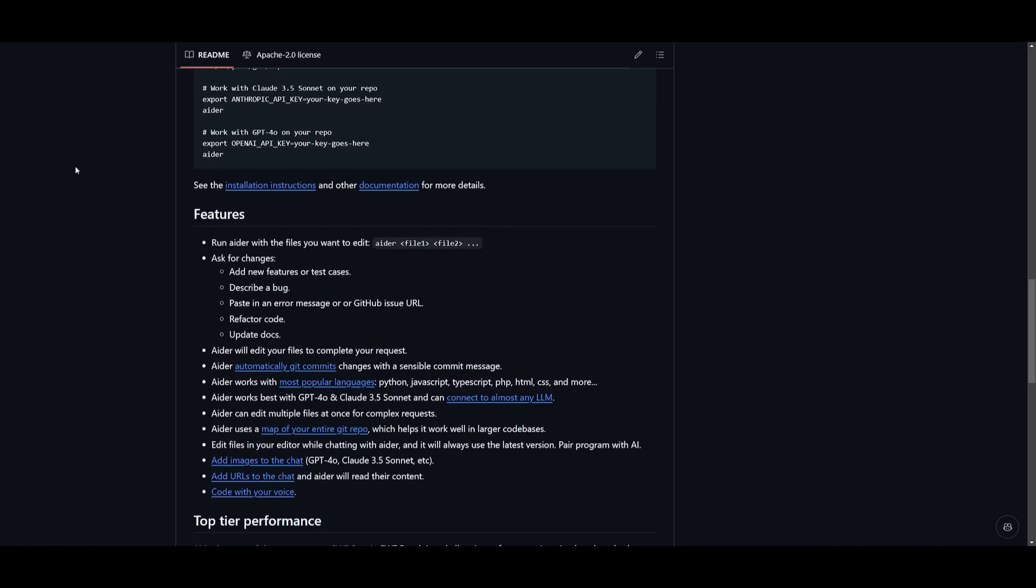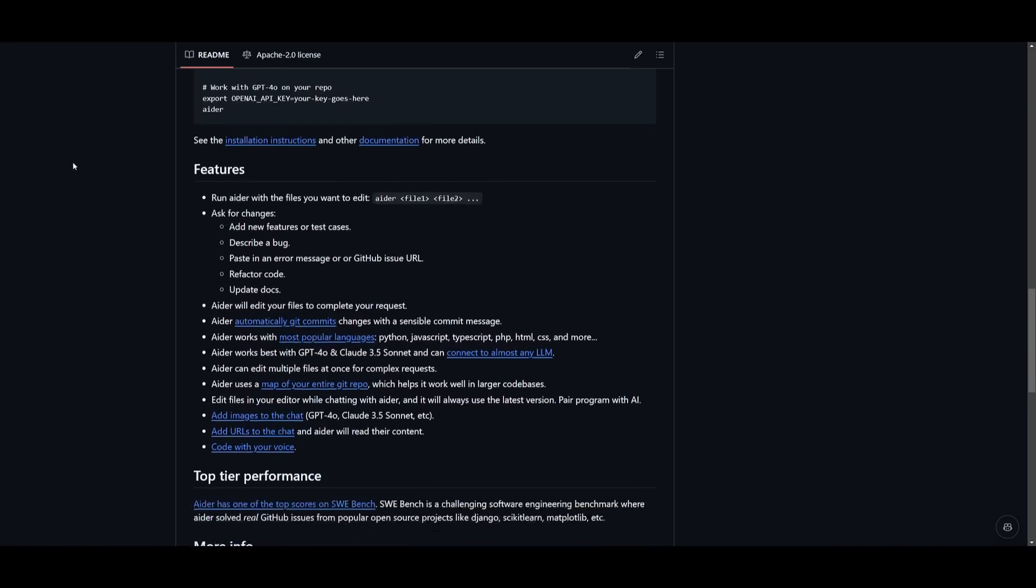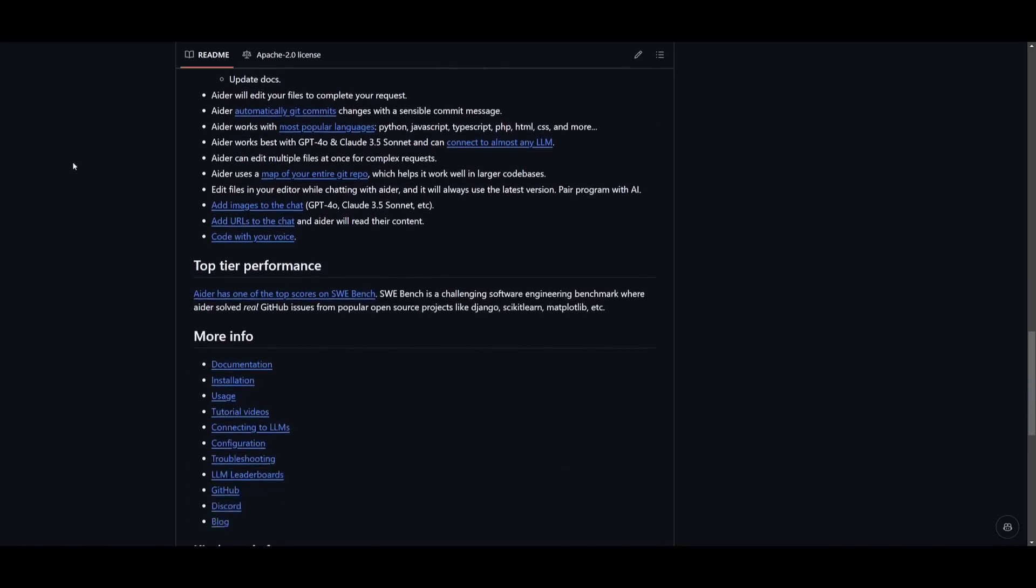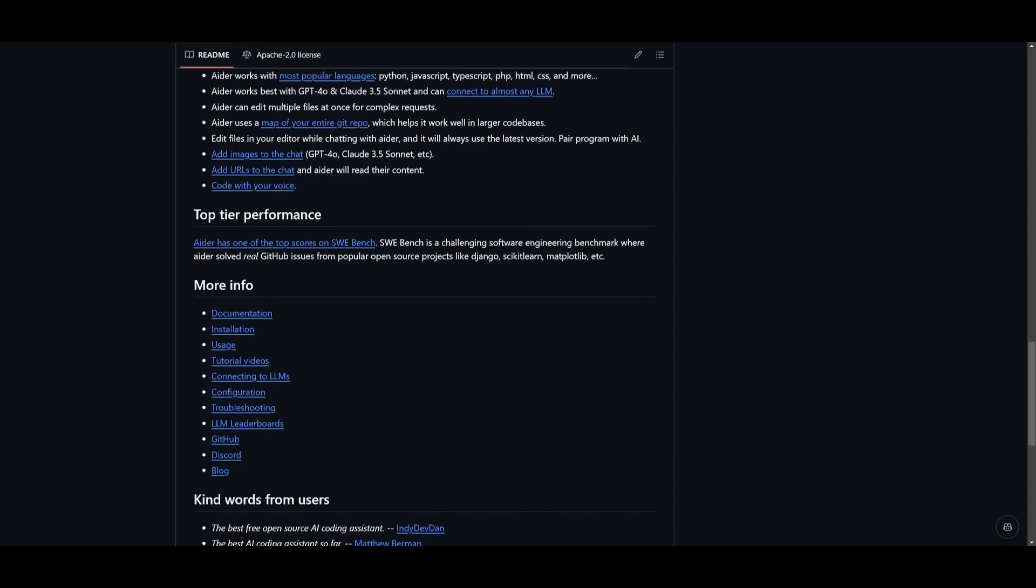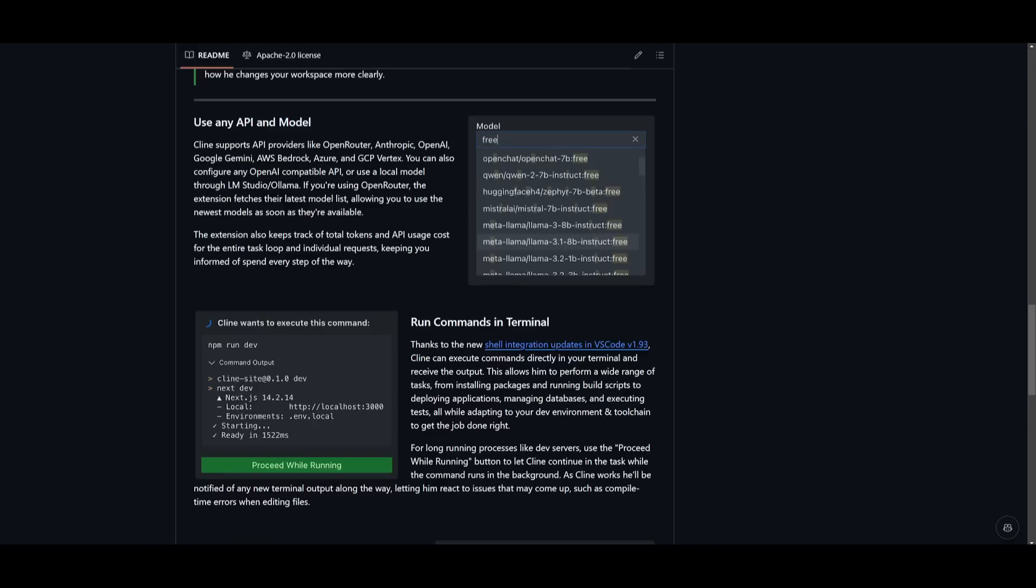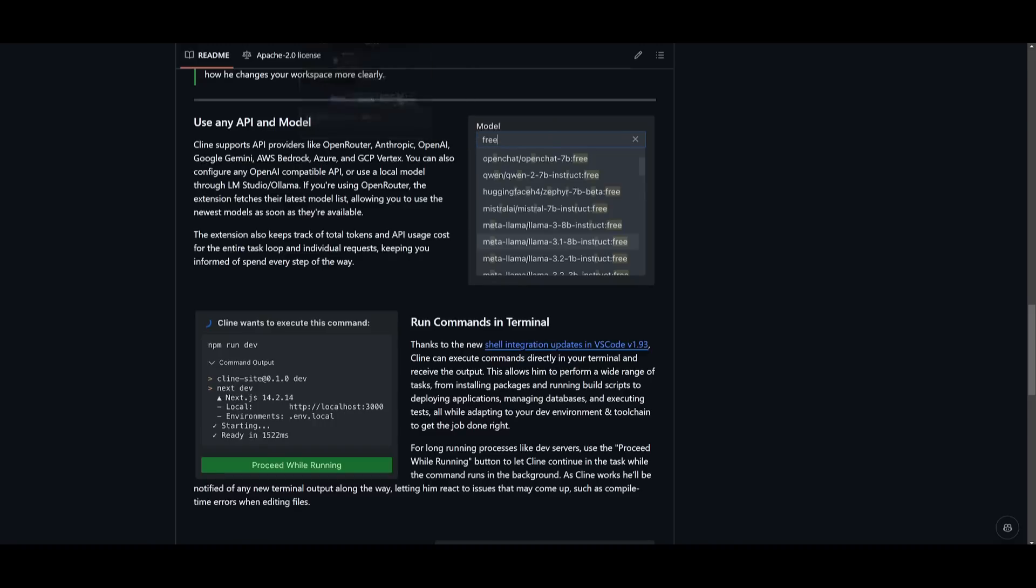It's just an AI pair programmer that is accessible through your terminal. Now, in no way, shape, or form am I saying that Kodu is better than Kline, because Kline is 110% going to be outpacing Kodu in many areas.